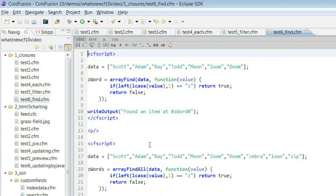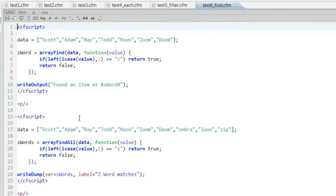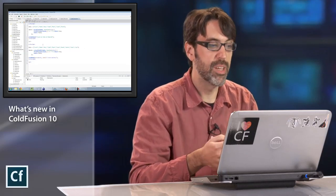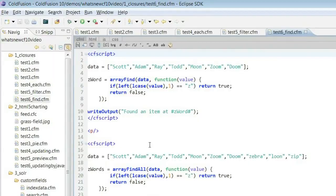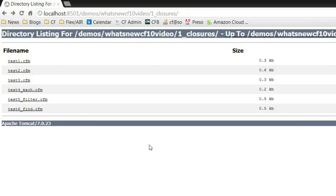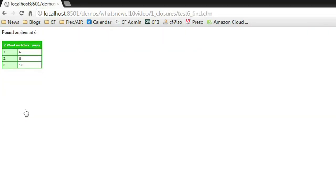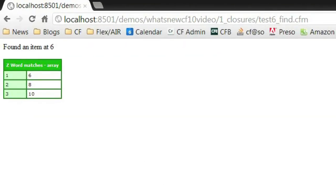As a last example of closures, we've also updated array find. Array find now can support a custom function in there, again, to apply whatever type of logic you want. Array find will find the very first item that matches. You can see in my code here, I said if the first letter is Z, return it. In the second example, we have an array find all. Same idea, but it'll return every possible match to that closure. And you can see it's returning those items. So again, that's closures supported at a very deep level. And a lot of our functions now support closures as arguments.